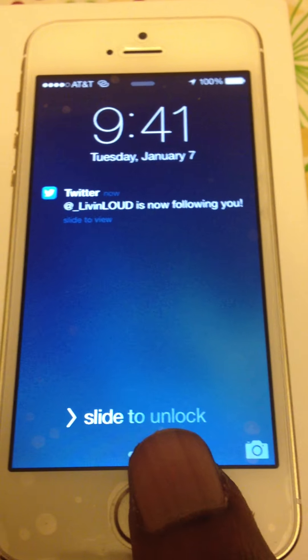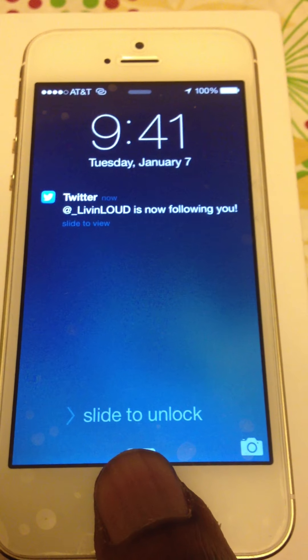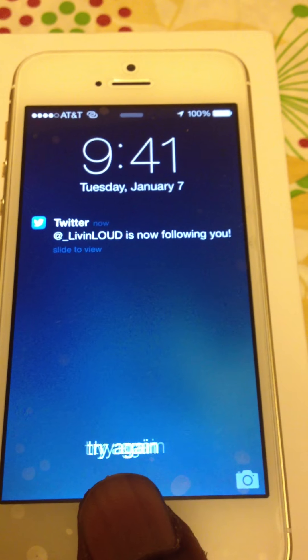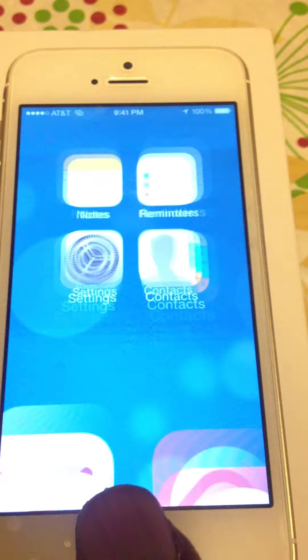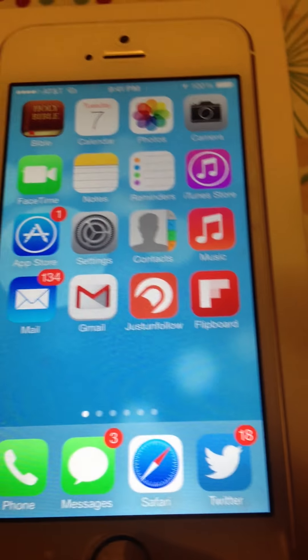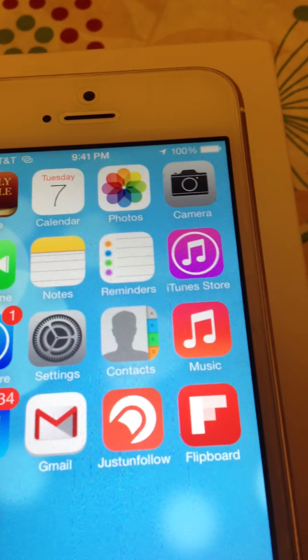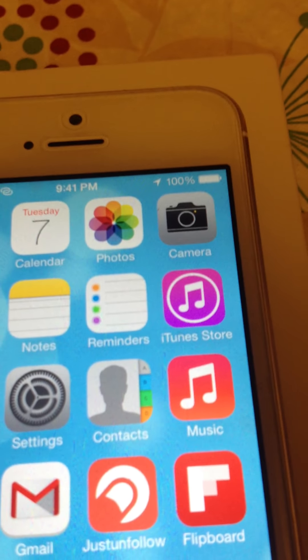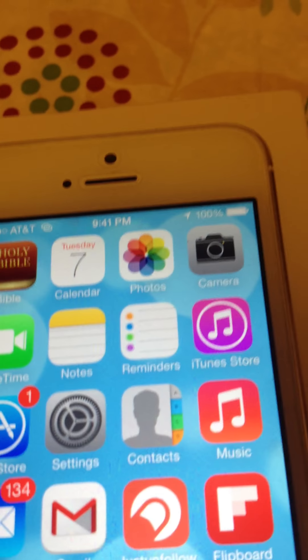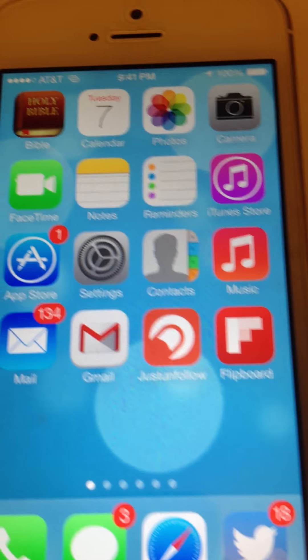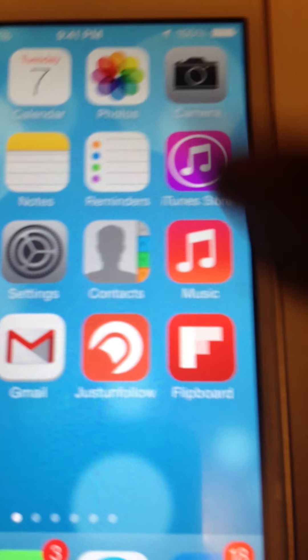Hey, what up YouTube? Today I'm going to be showing everybody how to gain more followers on Twitter and Instagram. For those of you who see these big accounts with a lot of followers, I'm about to show you how you can get a lot of followers yourself. First off, you download this app called Just Unfollow, and I'm going to show you in just a minute.